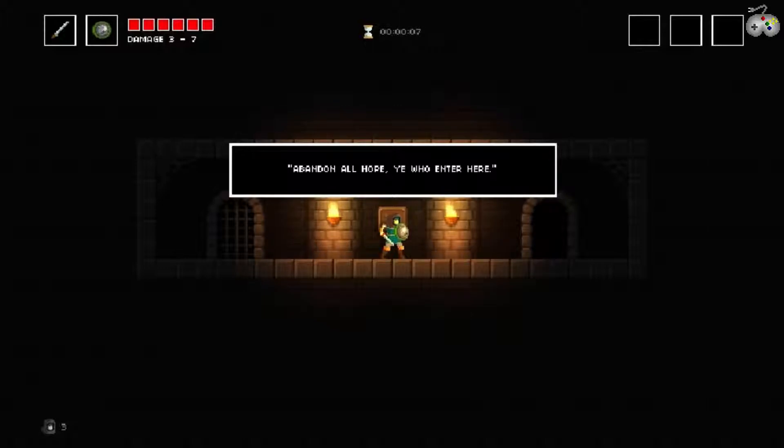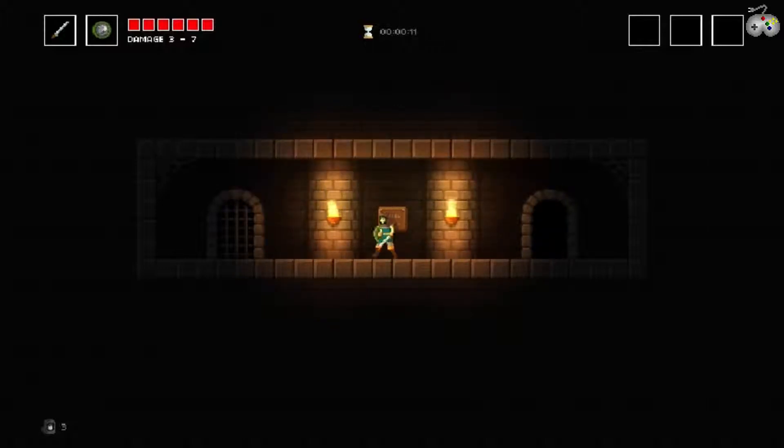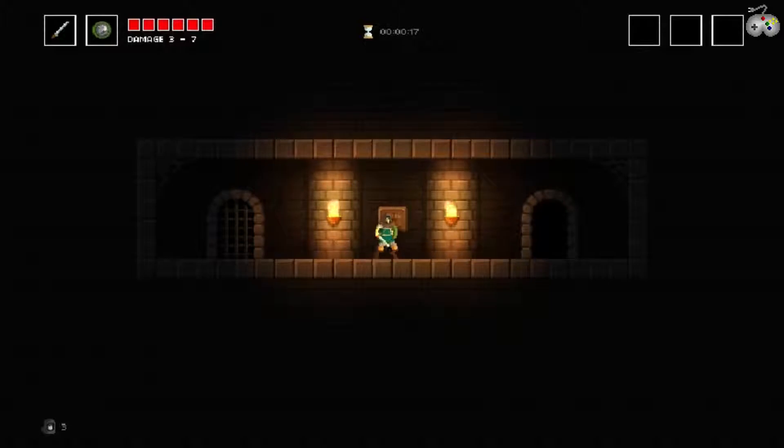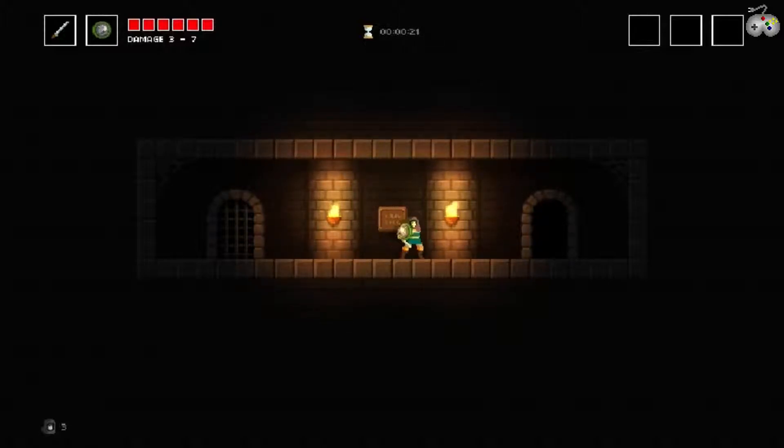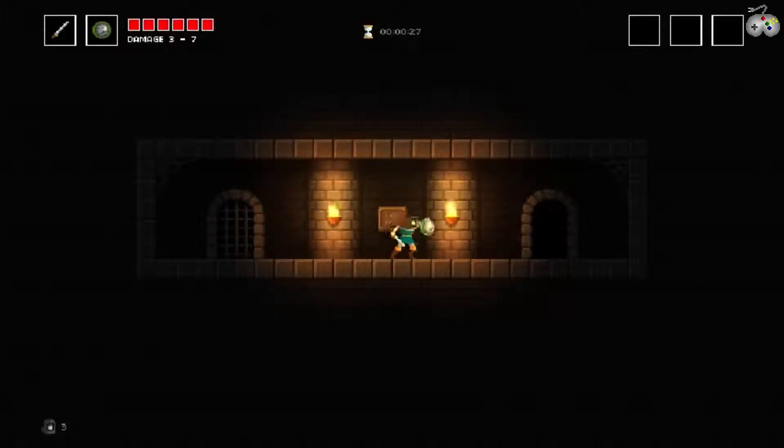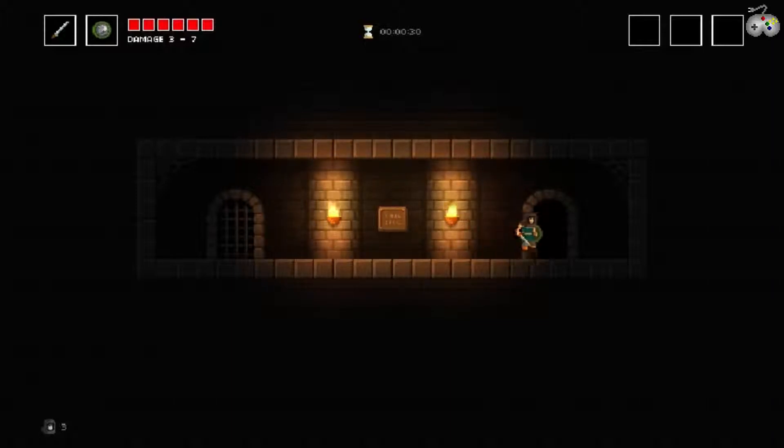Abandon all hope ye who enter here. Okay, so schlägt man, man duckt sich. Und es soll sehr hart sein. So schlage ich mit dem Schild. Okay, so springe ich, kann ich mit dem Spring schlagen, tatsächlich.